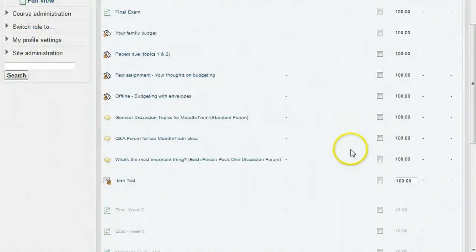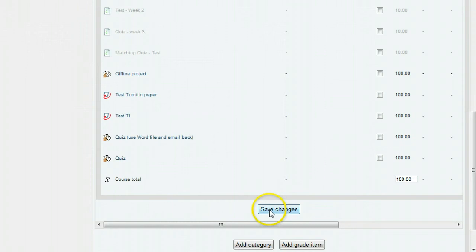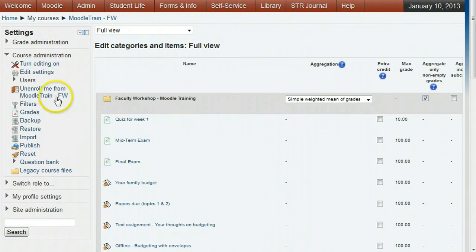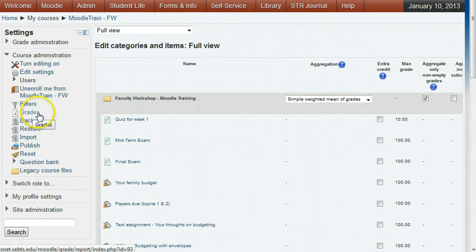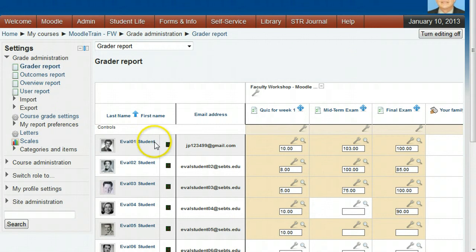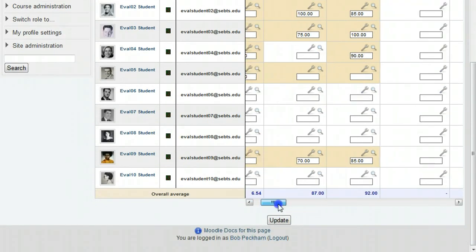When this setting is what you want, click Save Changes and go back to the grader report by clicking Grades. Now look at the course totals on the right to make sure they are correct.